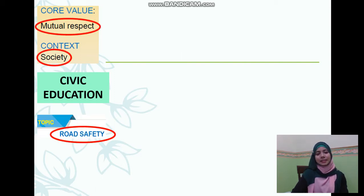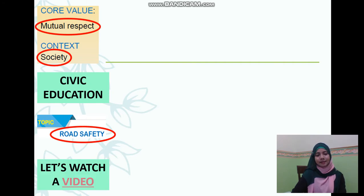The topic is road safety. Before we continue with our lesson, let's watch the video.